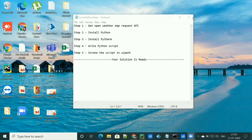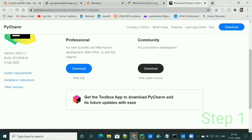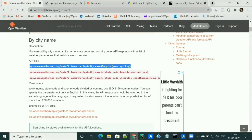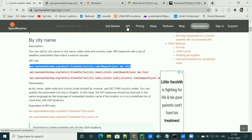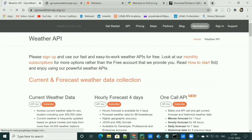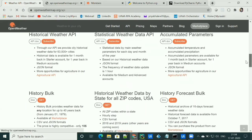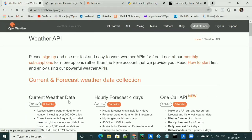Let's get started with step number one. To get the API, go to the OpenWeatherMap.org website and go to the API section. You'll find a lot of APIs here. I have used the current weather data API for this implementation.